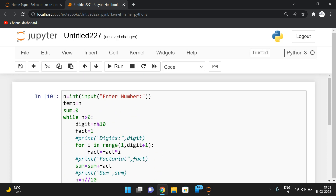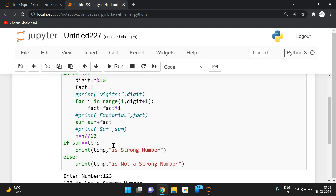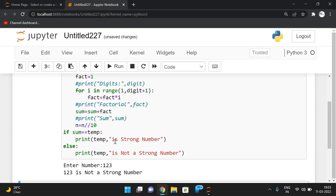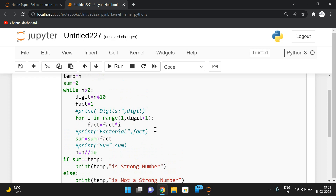This is how we find whether a number is a strong number or not using Python. You can use any other programming language with the corresponding syntax — the logic is the same: find the individual digits, find their factorials, add all the factorials, and check if the sum equals the given number. Hope you understood. Feel free to post doubts in the comments, like and share the session, and don't forget to subscribe. Thanks for watching!